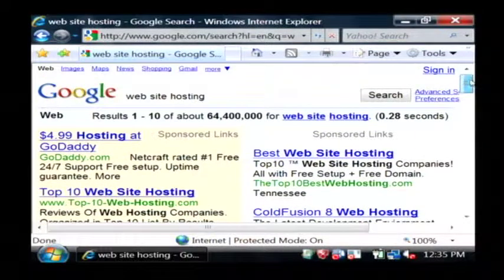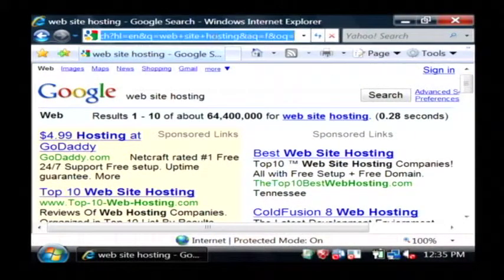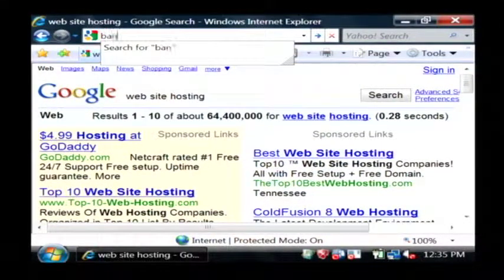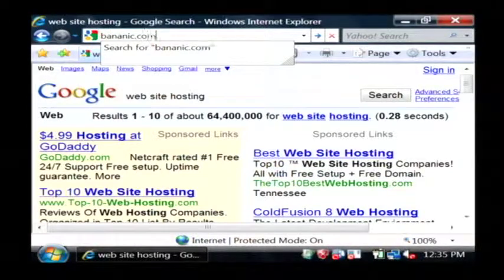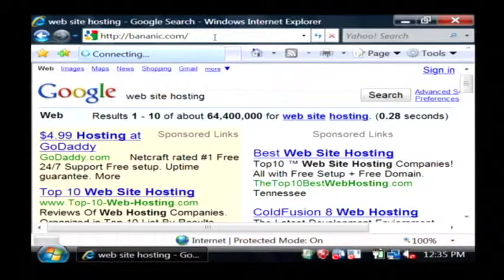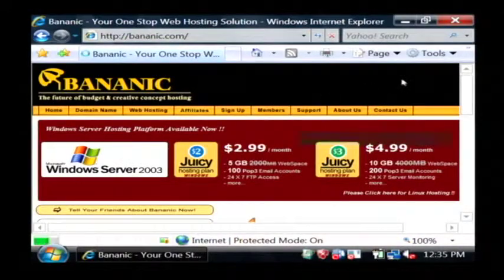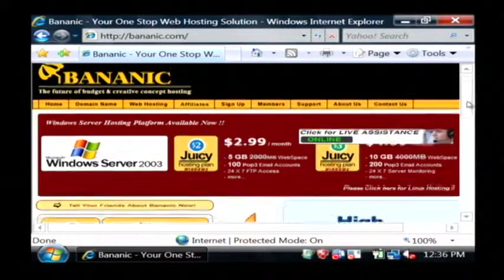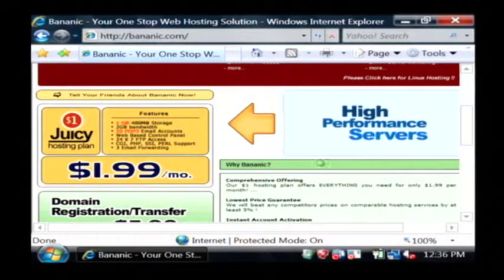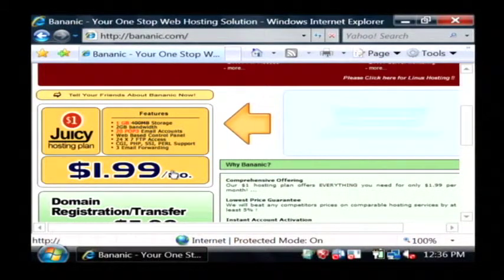One I would suggest that you go with is the one that I use and that is bananic.com, b-a-n-a-n-i-c, almost like banana but it ends in ic.com. They're very affordable as you can see and they offer a $1.99 a month plan for hosting.